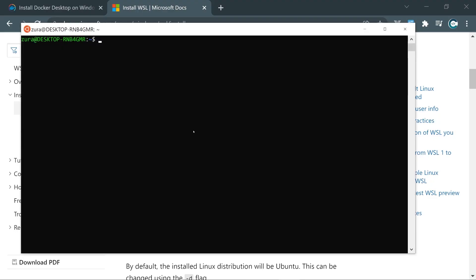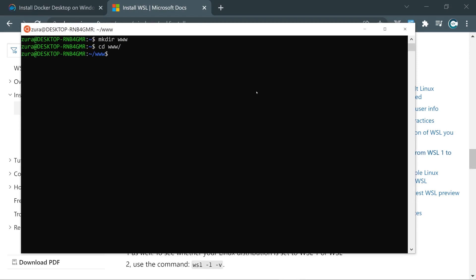Now since we have our Ubuntu installed, what are we going to do? Well, this is my working environment, so I'm going to create right here a www folder, navigate inside, and this is going to be my working directory for any kind of project. And now we need to integrate our WSL Ubuntu operating system into Docker Desktop.